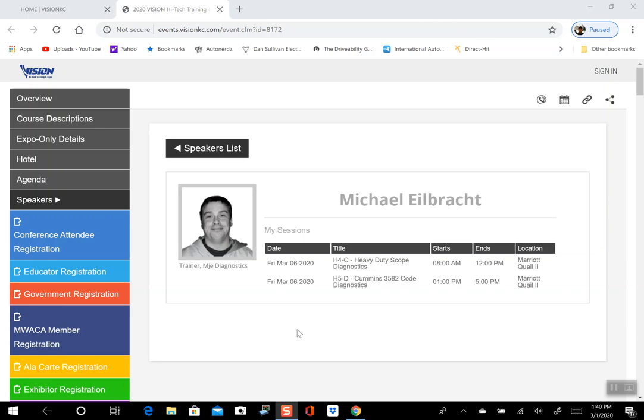Please come out to Vision, please register. It's an awesome training event. It's the best event, in my opinion, in the United States. Sherry does a terrific job of putting this together and getting the best people in the industry to come out to this event. It's an awesome event. Please come.